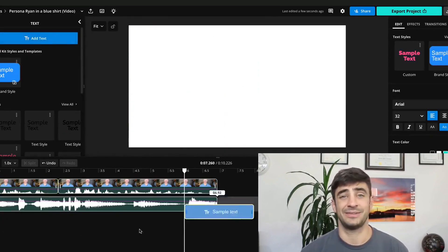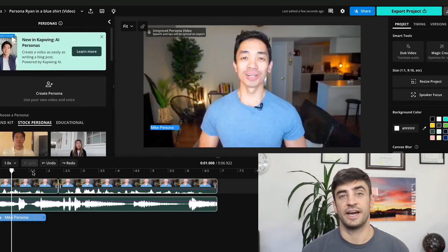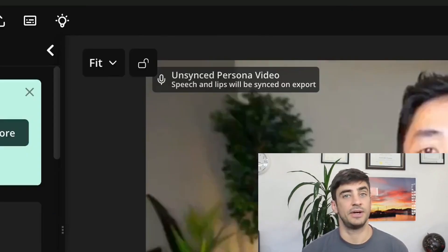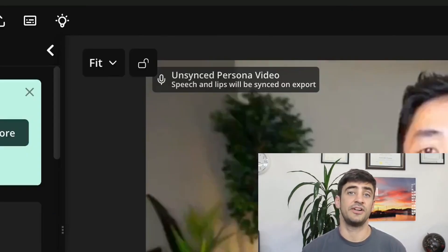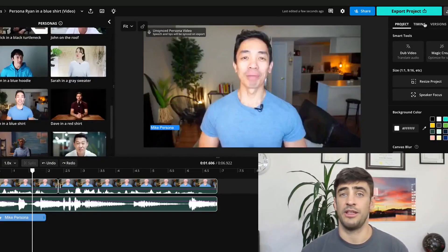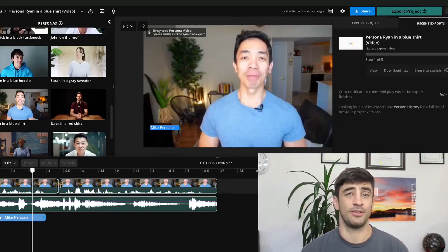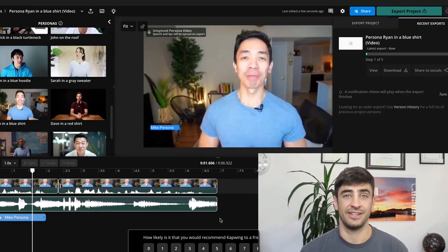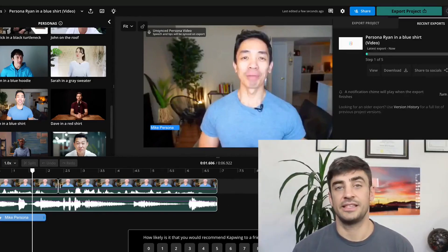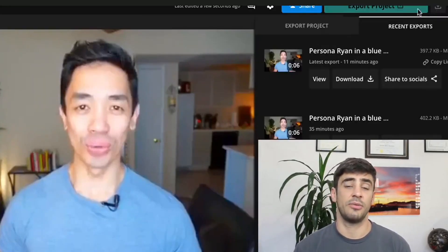I can combine with other Persona layers, overlay subtitles, and brand elements, and more. There's a tag on every Persona layer reminding you that the Persona layer is not yet lip-synced, meaning that it won't look like the person is actually saying the words. The video and audio layer will not be synced until after exporting the project. So once the video looks good, click Export to make your generated video look realistic. When the export is complete, click to view or download the video or share directly to social media.